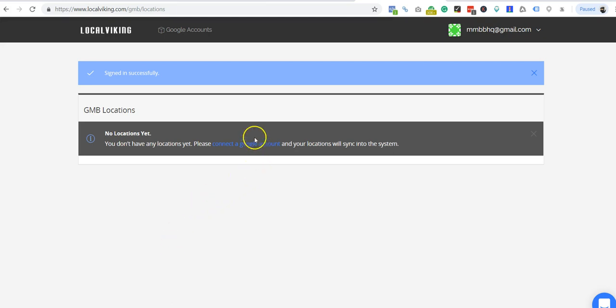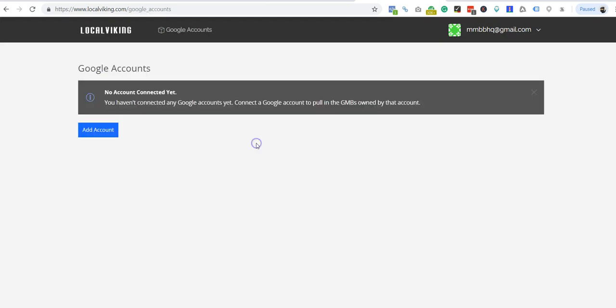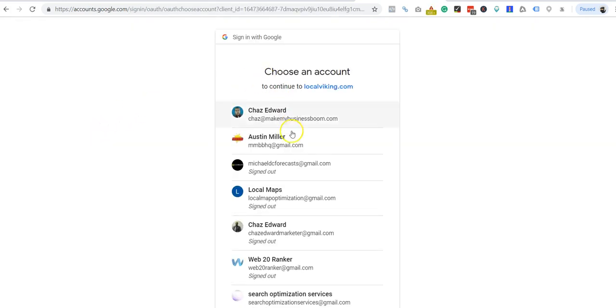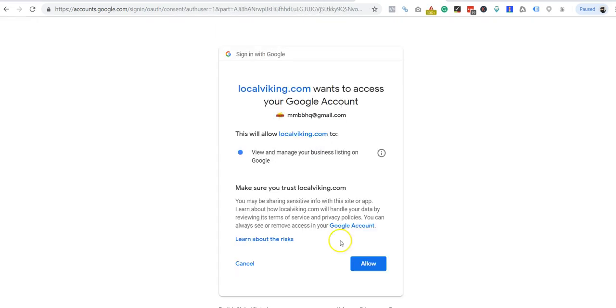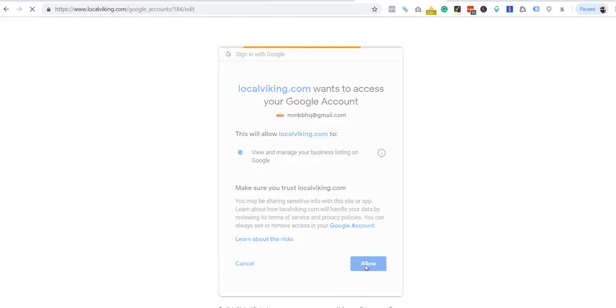You're going to need to connect a Google account. So let's go ahead and do that now. It's going to take you to an OAuth screen. You'll need to be signed in when you do it or be able to sign in. Give it permission.